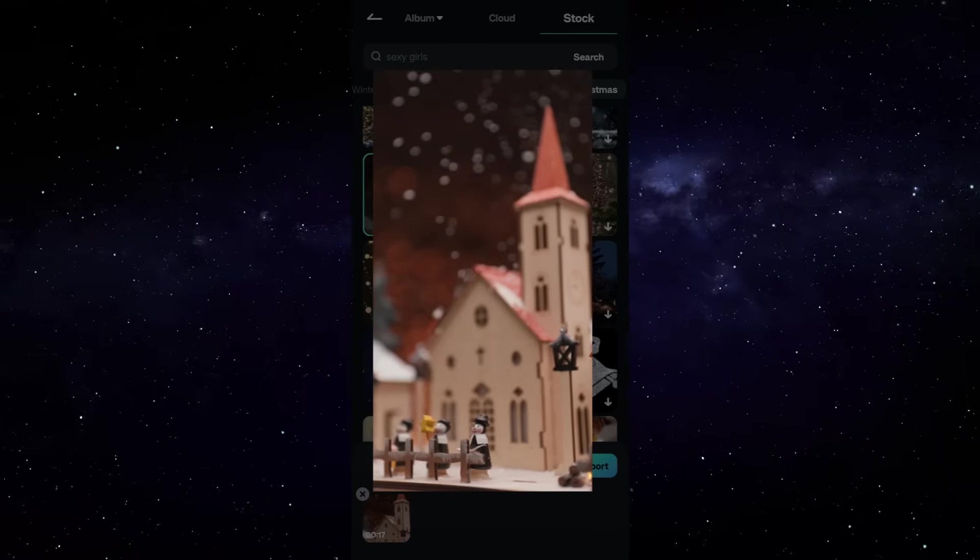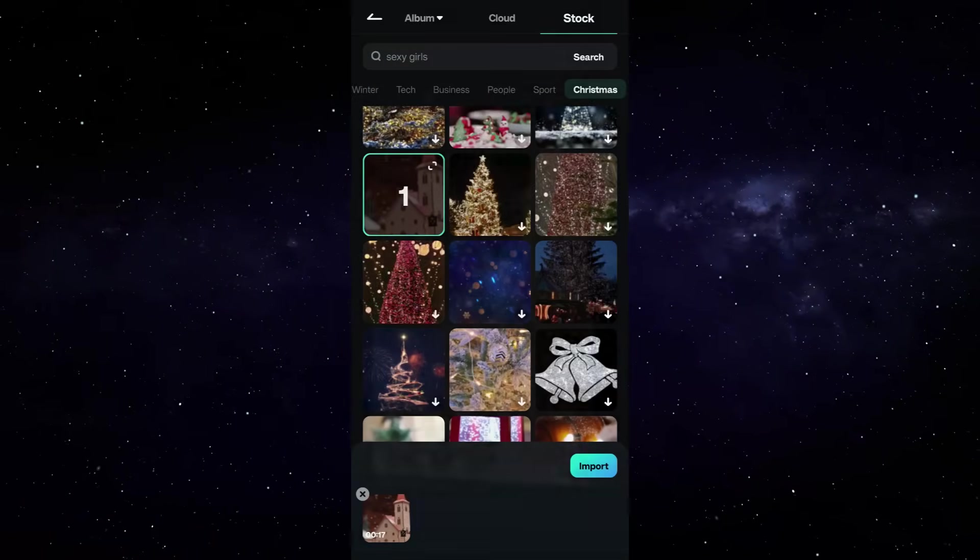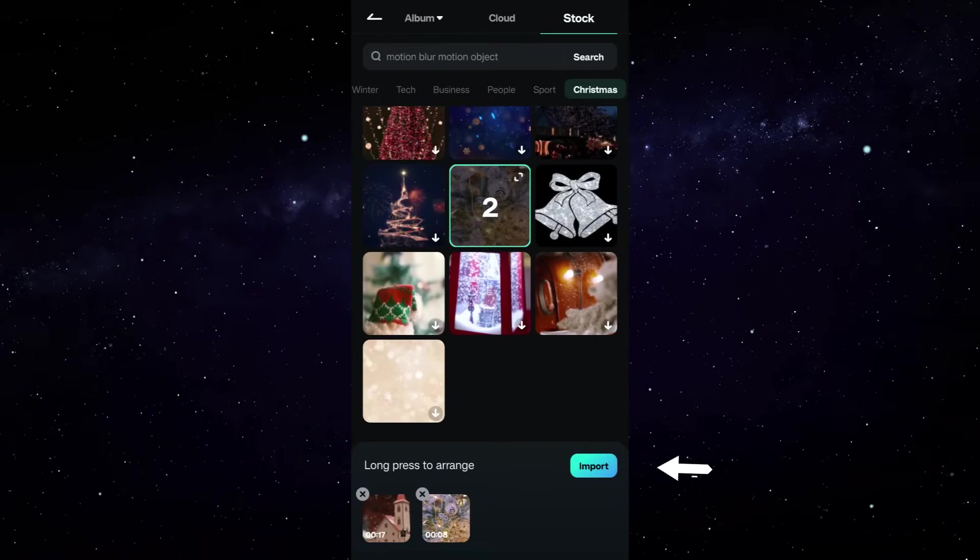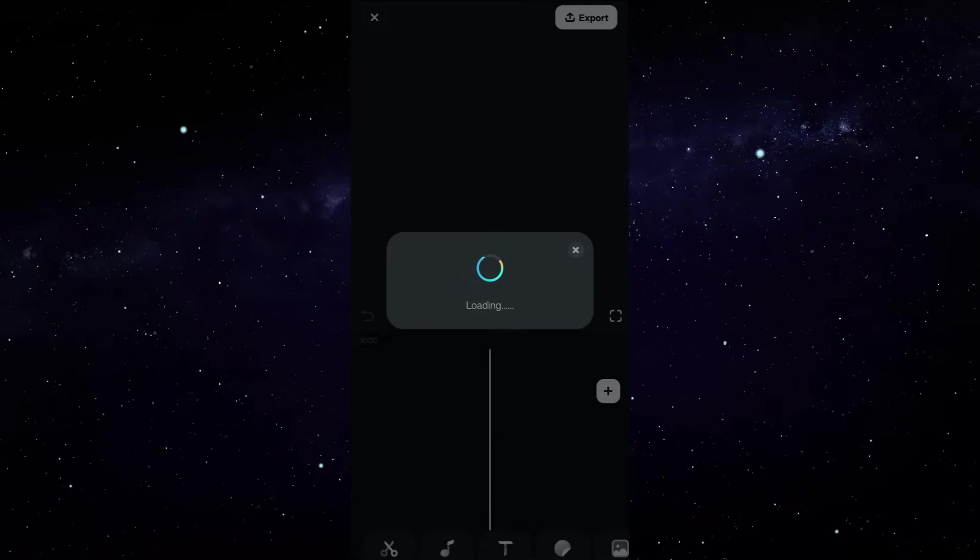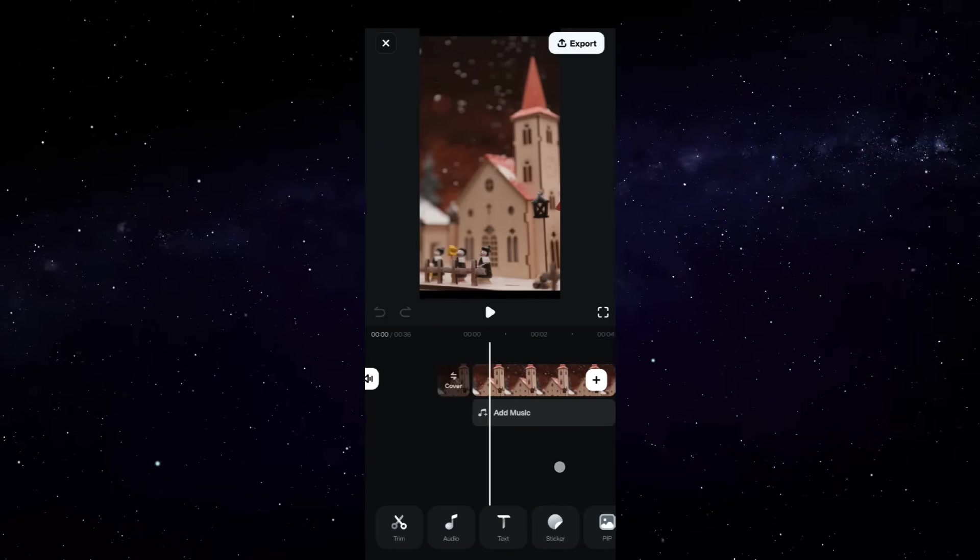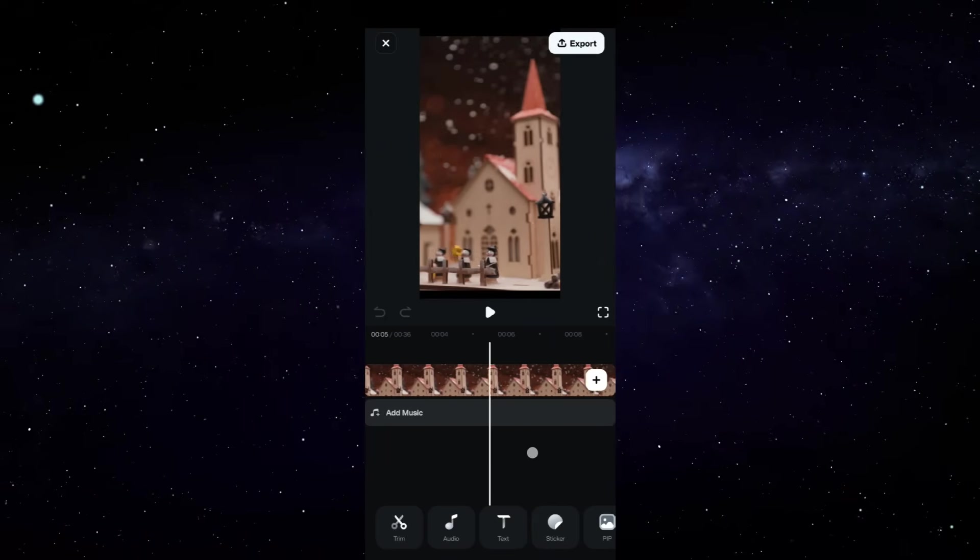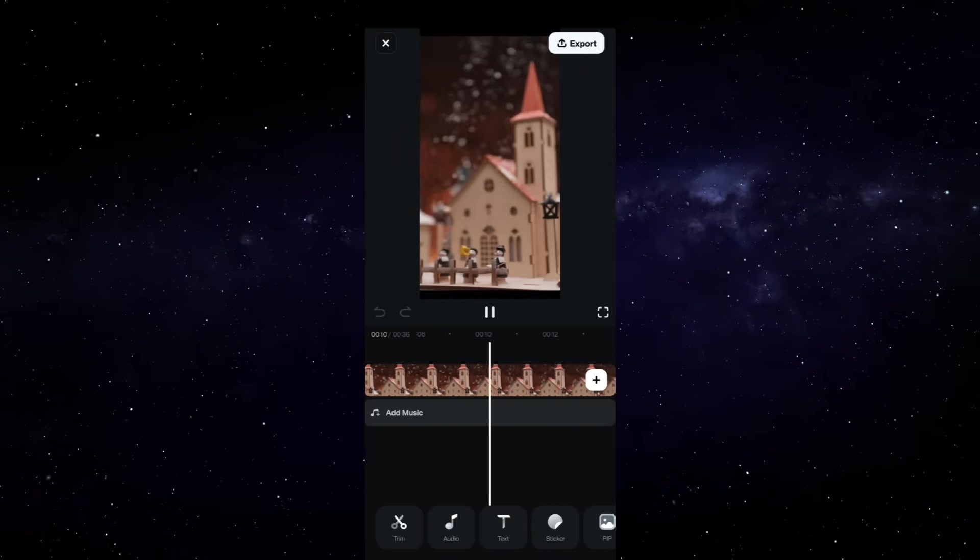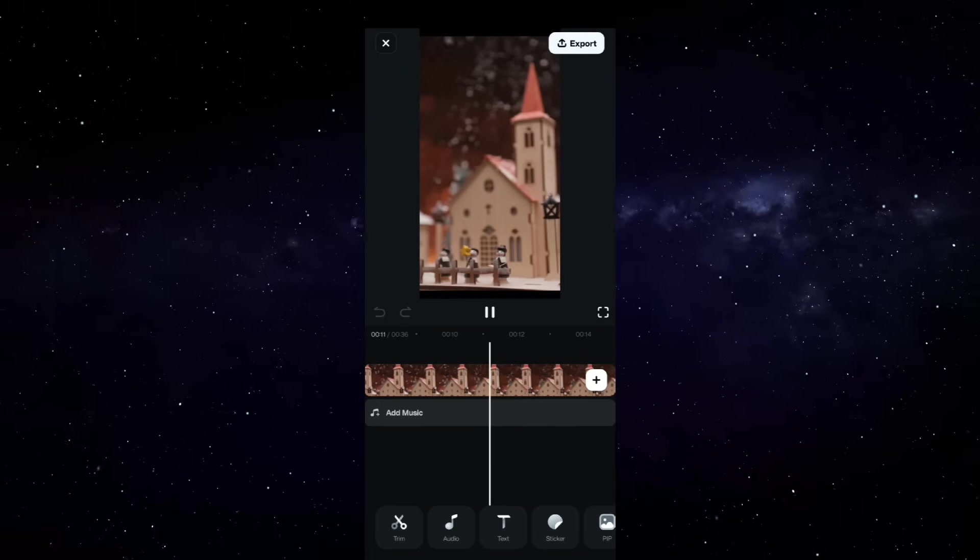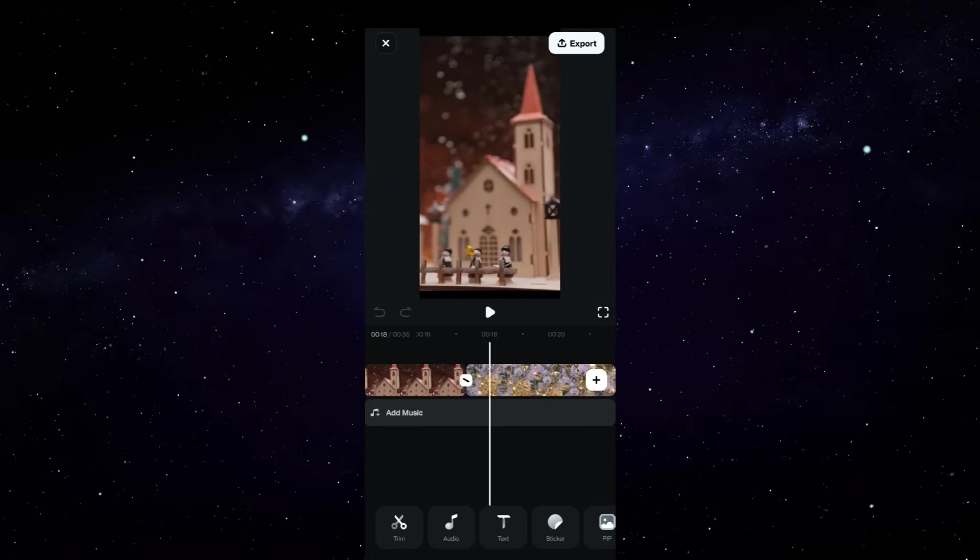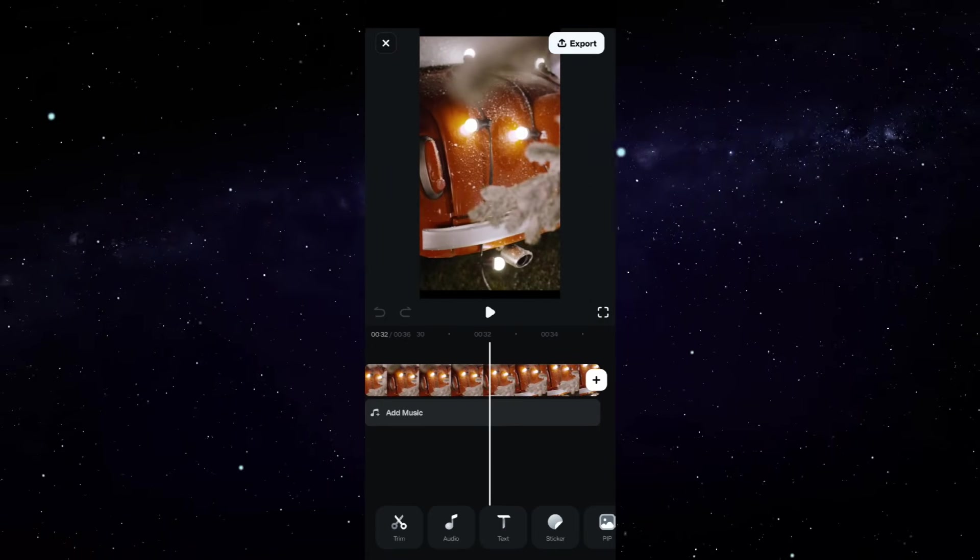Let's select a few more. Import. This is the editing window. These three videos are added to the video track, which is called timeline. You can scroll and see previews, or you can simply click on the play button here to play back the preview in real time.